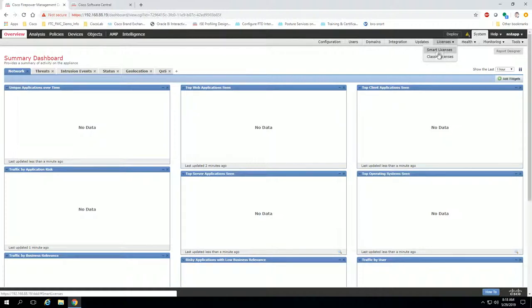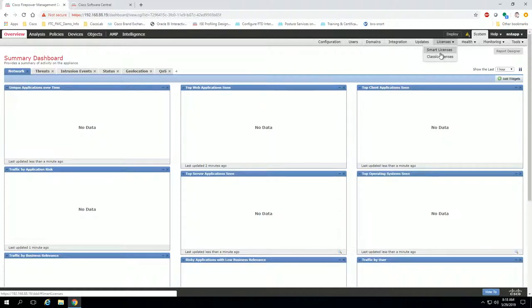Now you notice it says smart licenses and classic licenses. This means it's in the traditional licensing mode, i.e., it is not doing PLR, which is great.